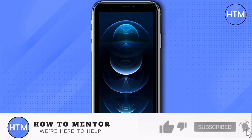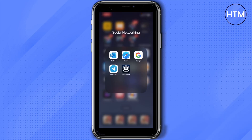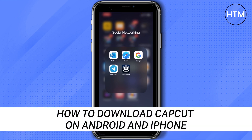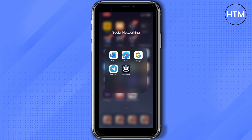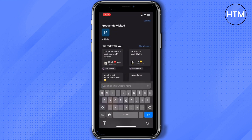Hey everyone, welcome back to our channel. Today I'm going to show you how to download CupCat on Android and iPhone. First, open your Safari. This first method we're going to show you is applicable for Android users, so search 'CupCat'.